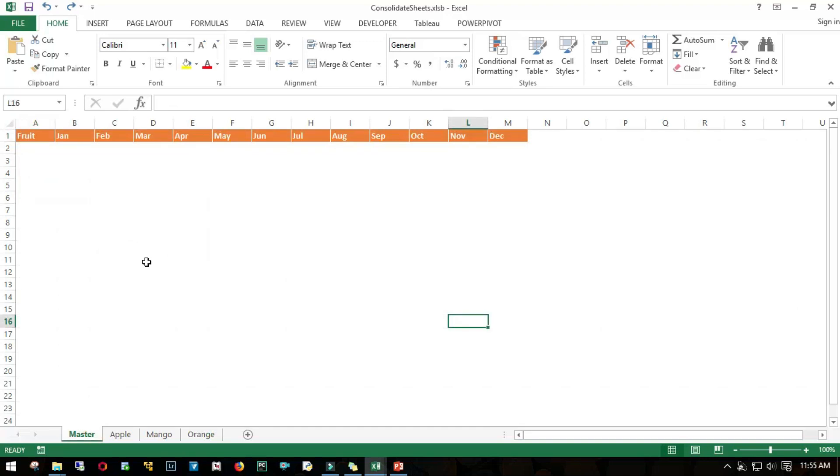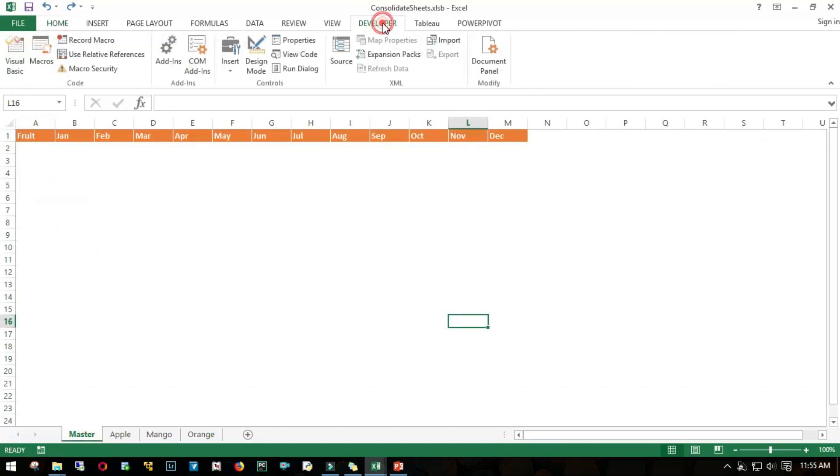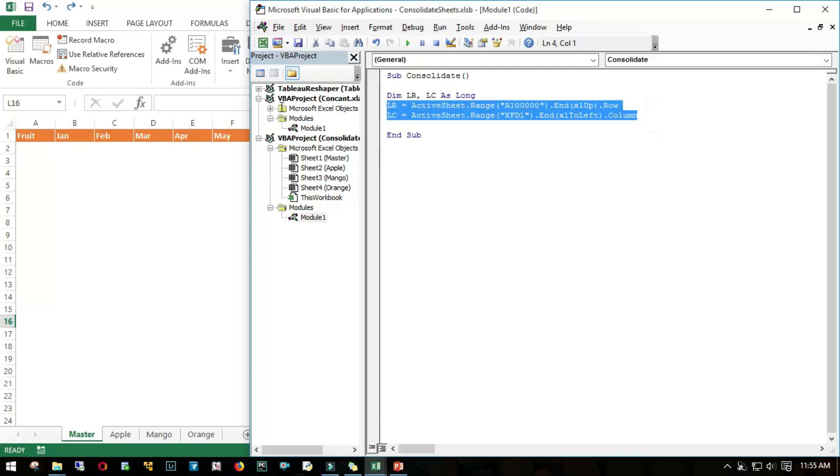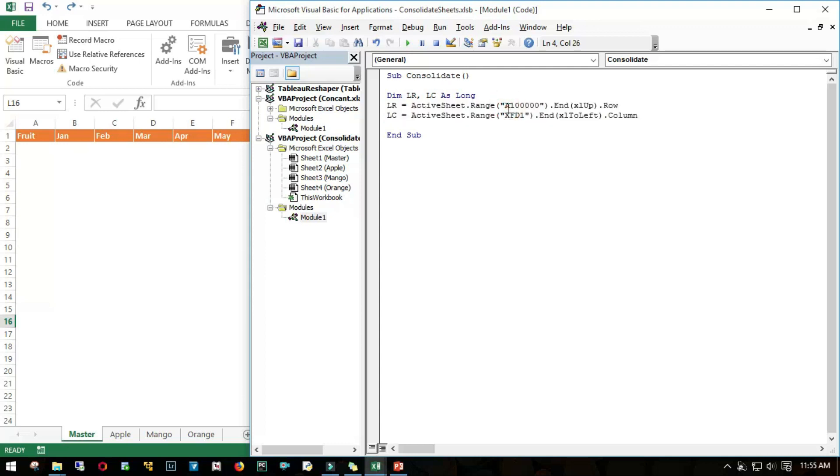Let me start using VBA. I'll go to Developer, Visual Basic. As I said, the first step is to know what is my last row and last column in each and every sheet. These two lines of code I've already written. If you want to know more about how to find the last row and last column, I have a previous video which I'll put in the descriptions below.